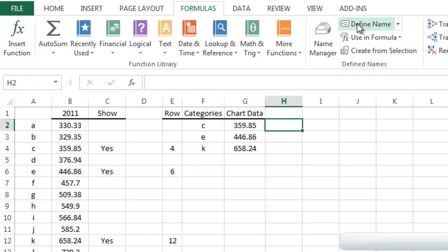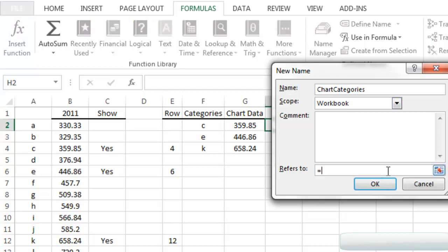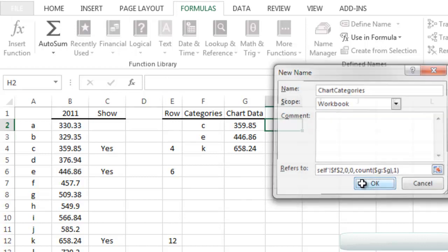Back in the Formula ribbon, click Define Name again. This one we'll call 'chart categories.' We use the same OFFSET formula, but instead of starting in G2, we start in F2. That's it — now we've created both dynamic named ranges for our chart.